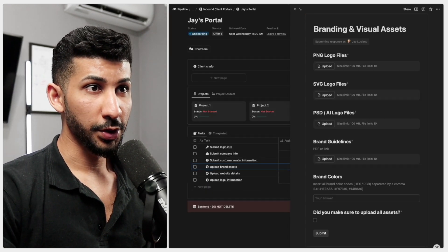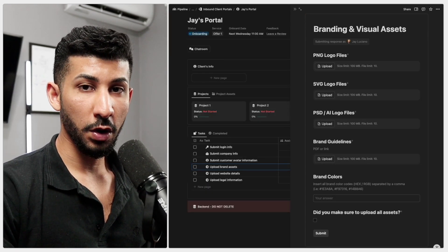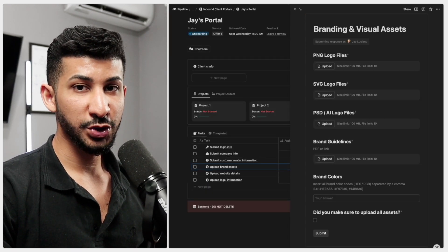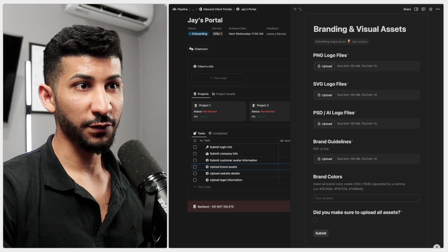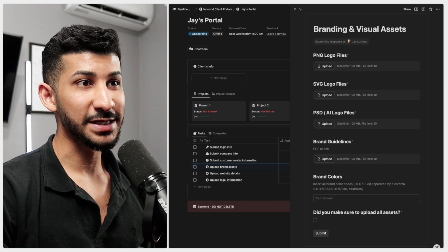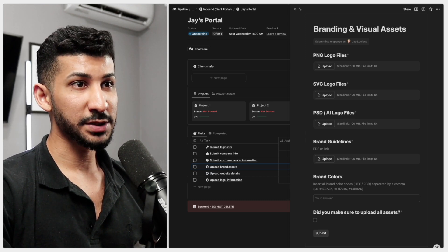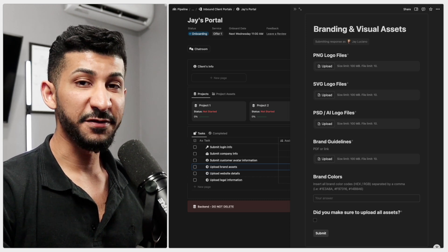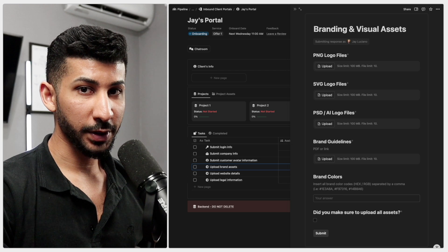Pro tip, ask for all this information during the discovery call so you can prepare the portal as best as you possibly can before the onboarding call.